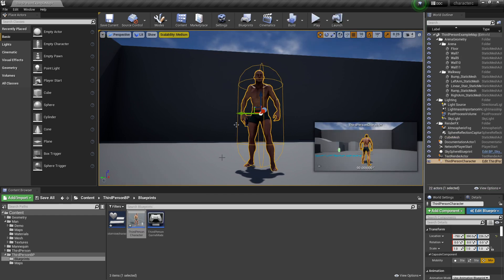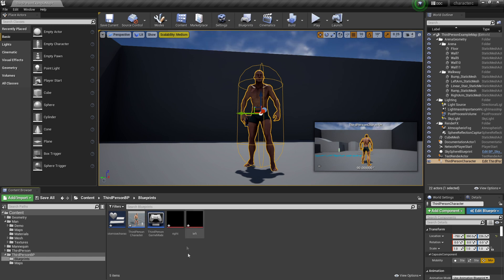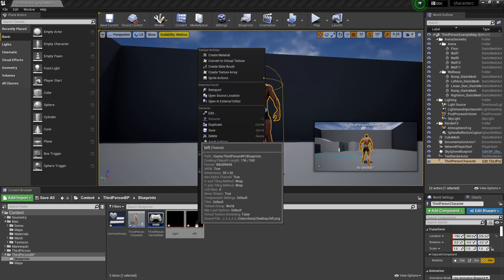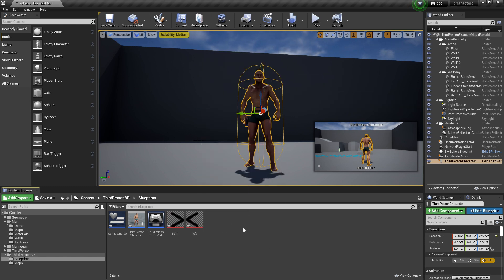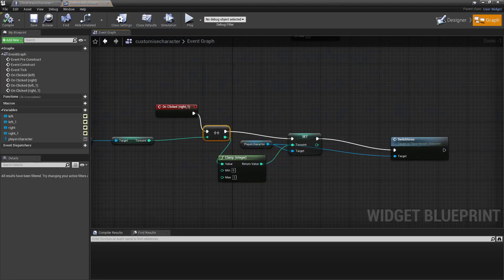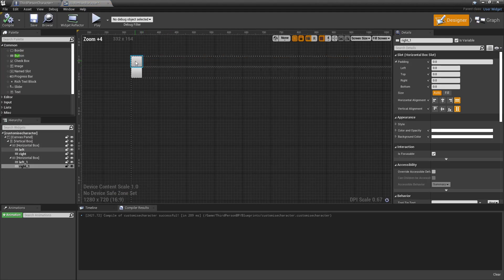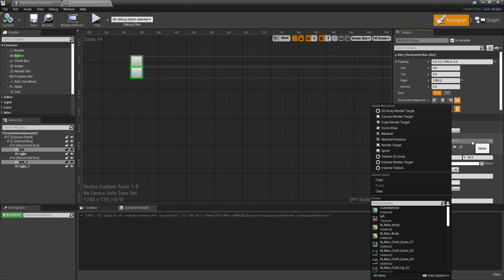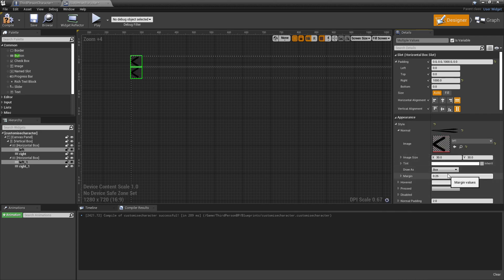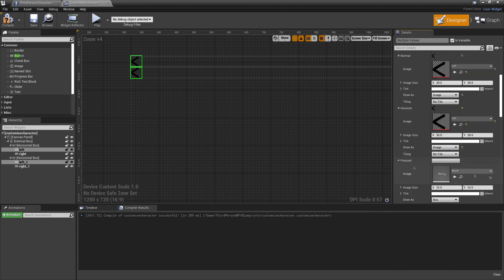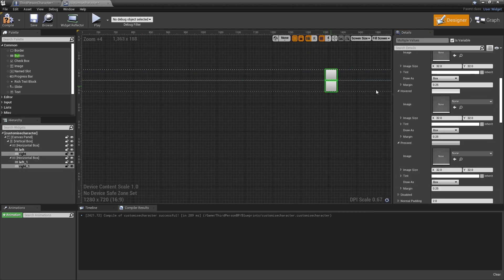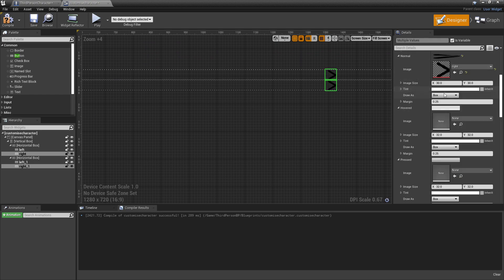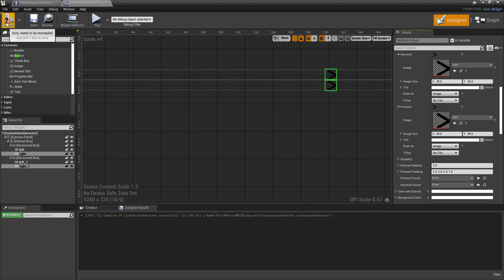We can also make the buttons have custom images. I created two arrow images and dragged them in. Right-click them and click Sprite Actions, then Apply Paper 2D Texture Settings. Select a button, go to the Designer, and under Style, Normal, Image, select the left arrow image. Set Draw As to Image. Do the same for the Hovered state, and repeat for the right button.